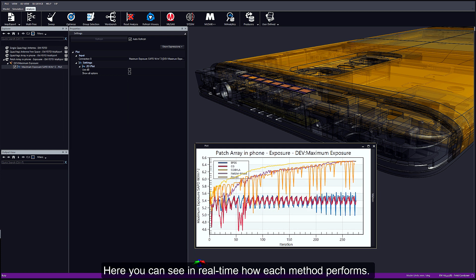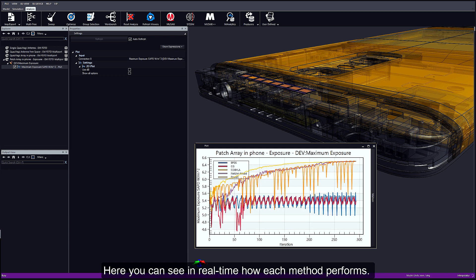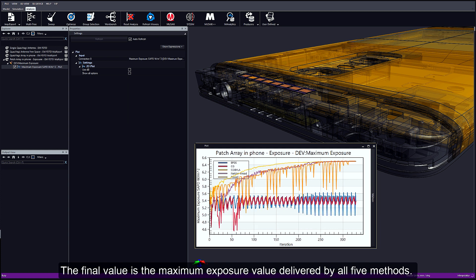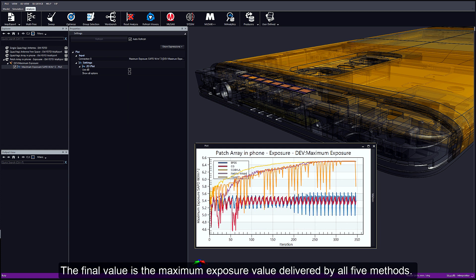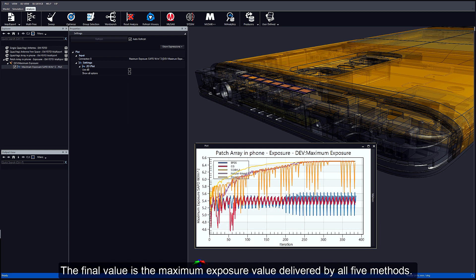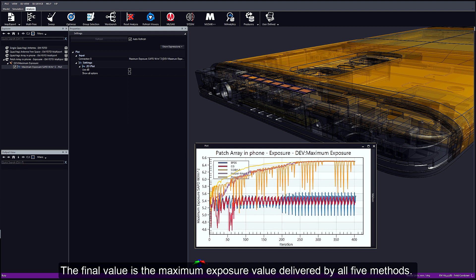Here you can see in real time how each method performs. The final result is the maximum exposure value delivered by all five methods.